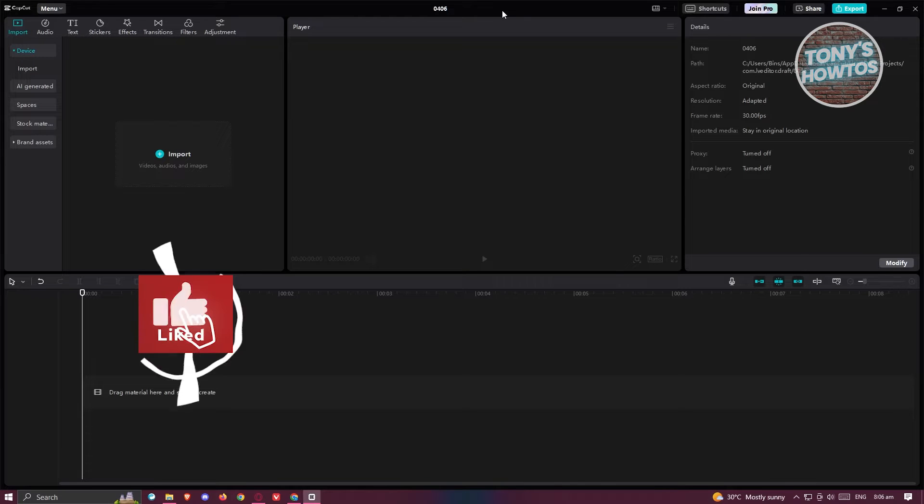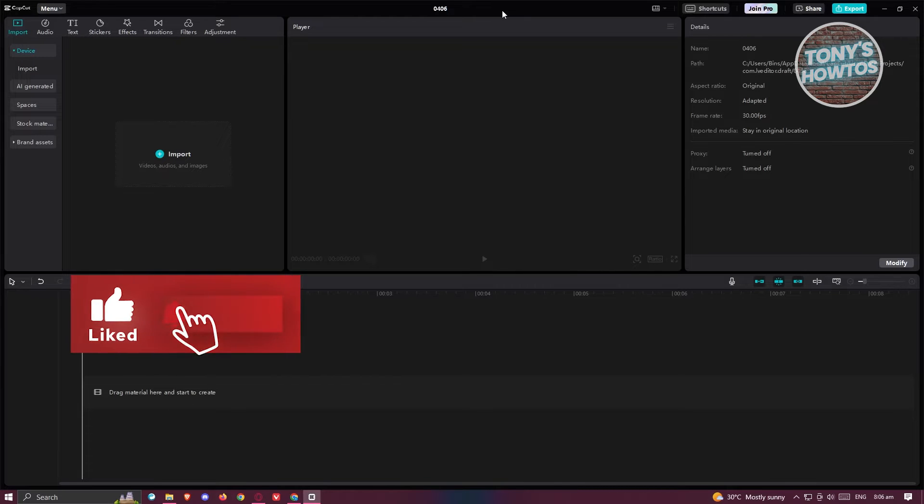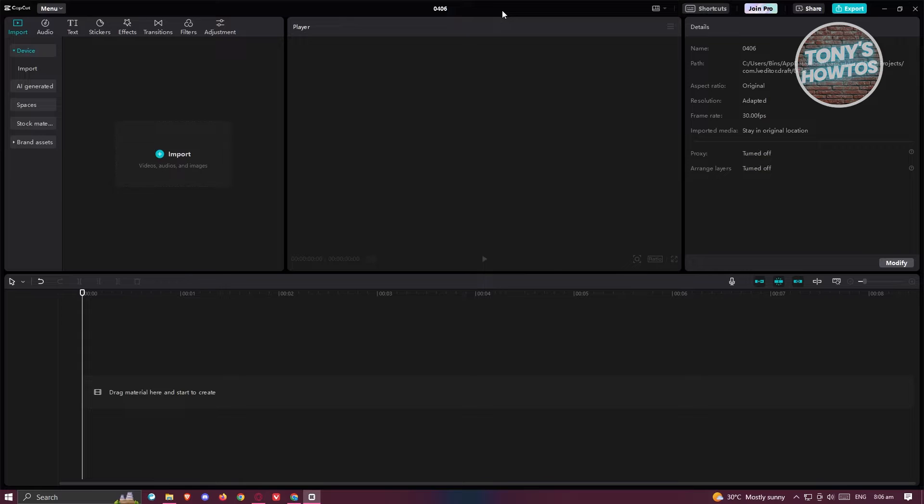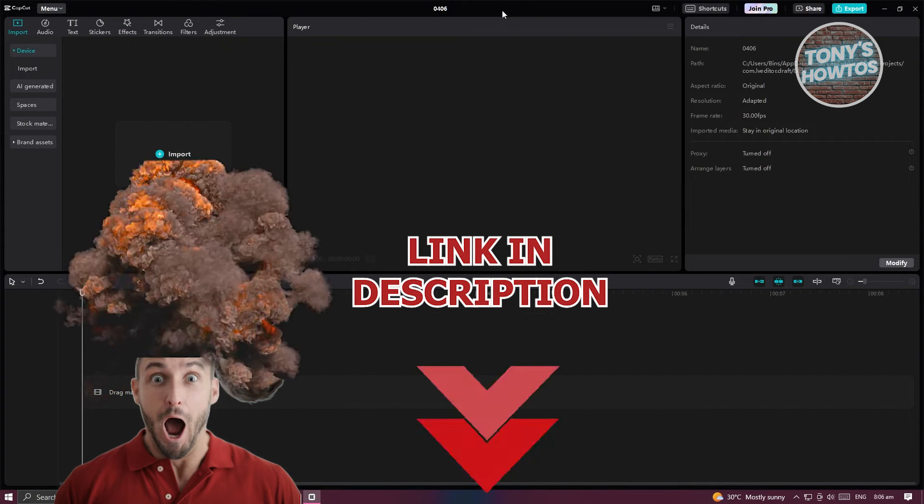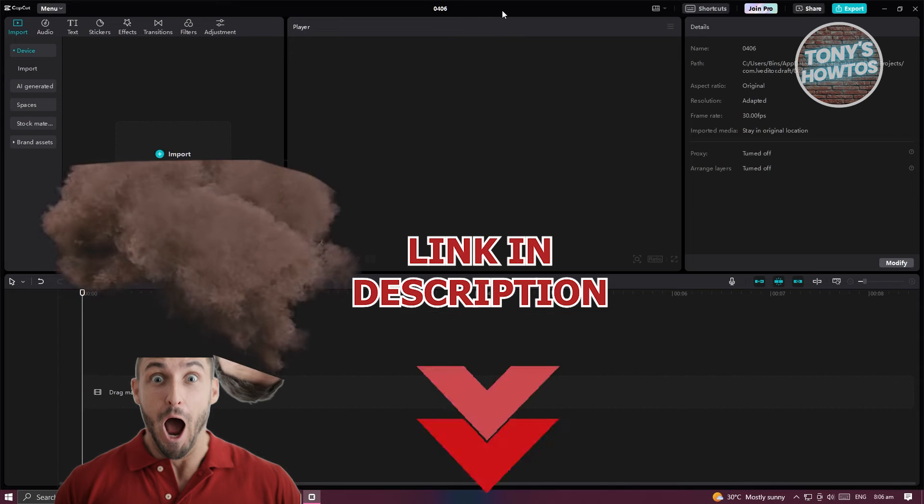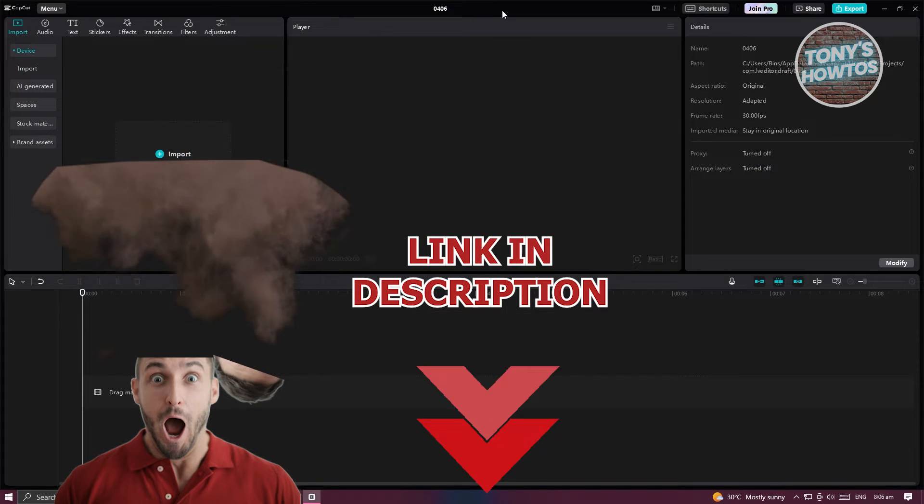Hey guys, welcome back to Tony's Outos. In this video, I'll be showing you how to resize video in CapCut PC. But before we start, hurry up and check out our latest software just under this video. So let's get started.